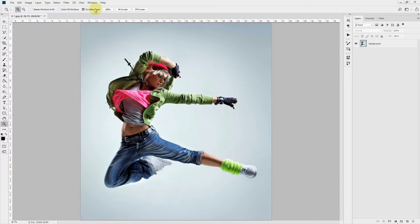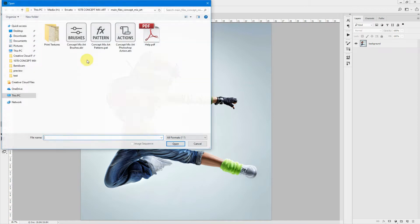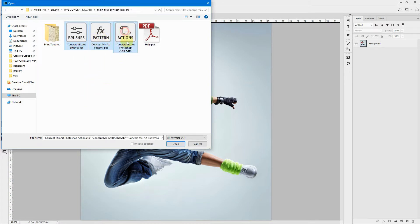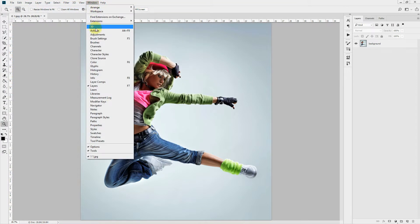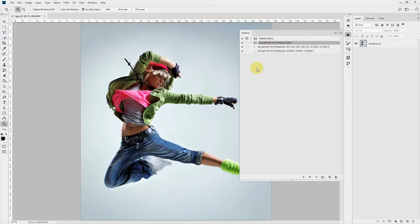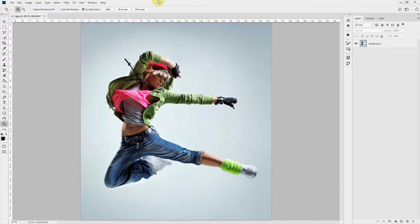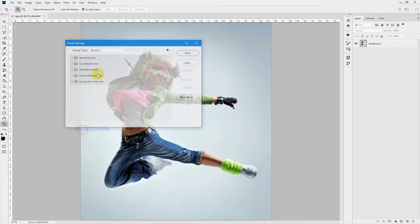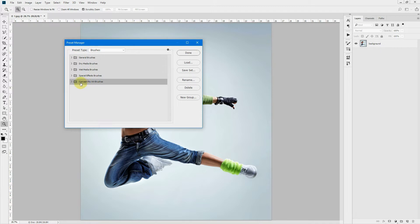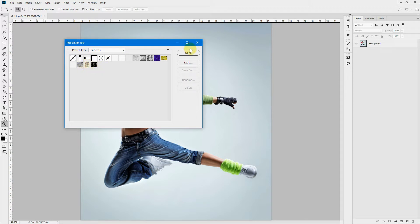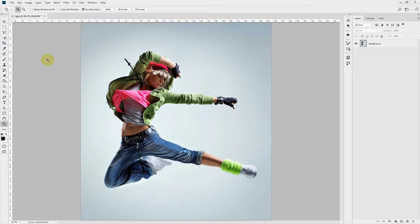Now let's load our files. To do that, go to File, Open and navigate to the download package. There, select the Concept Mixer Brushes, Concept Mixer Pattern, and Concept Mixer Photoshop Action and click Open. Now go to Window, Actions and you can see that the action has been loaded into your Actions panel. Your brushes and patterns should also be loaded, but you can verify it — go to Edit, Presets, Preset Manager and under Brushes you will see the Concept Mixer Brushes loaded, and also go to Patterns and you can see the Concept Mixer Pattern is loaded there too. Now, one very important thing: select your brush tool and make sure your mode is Normal, your opacity is 100%, and your flow is 100%. These three parameters must be set like this for the action to work properly.